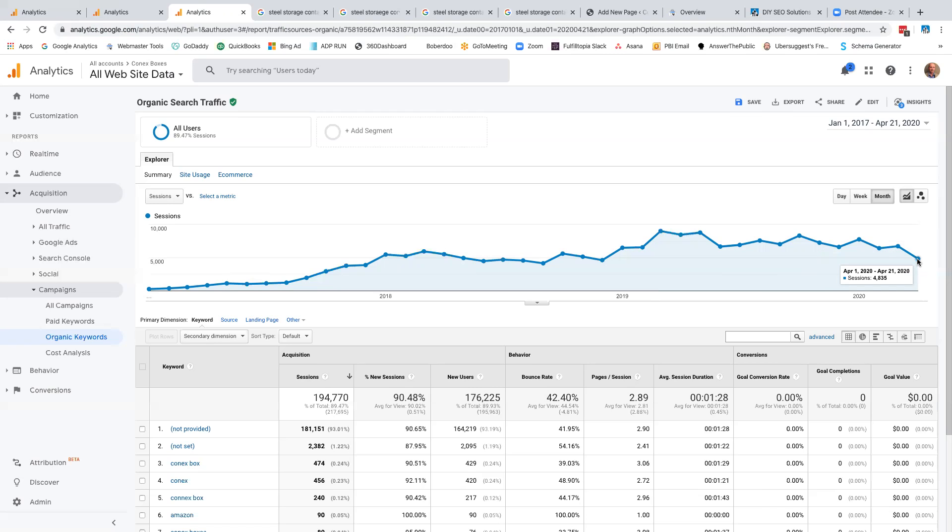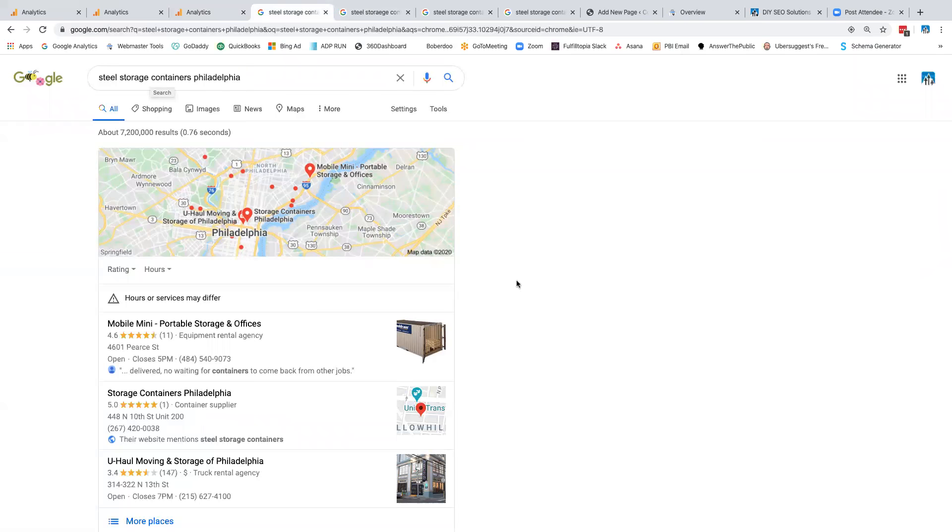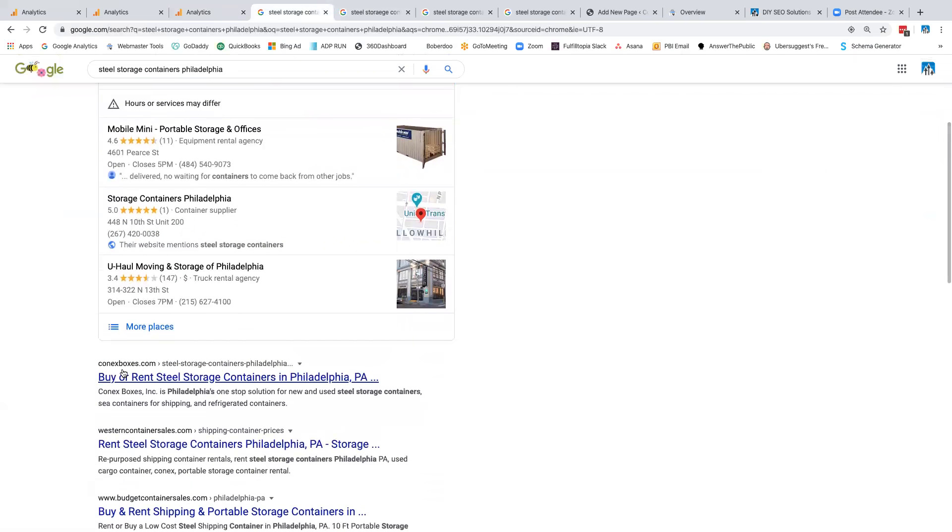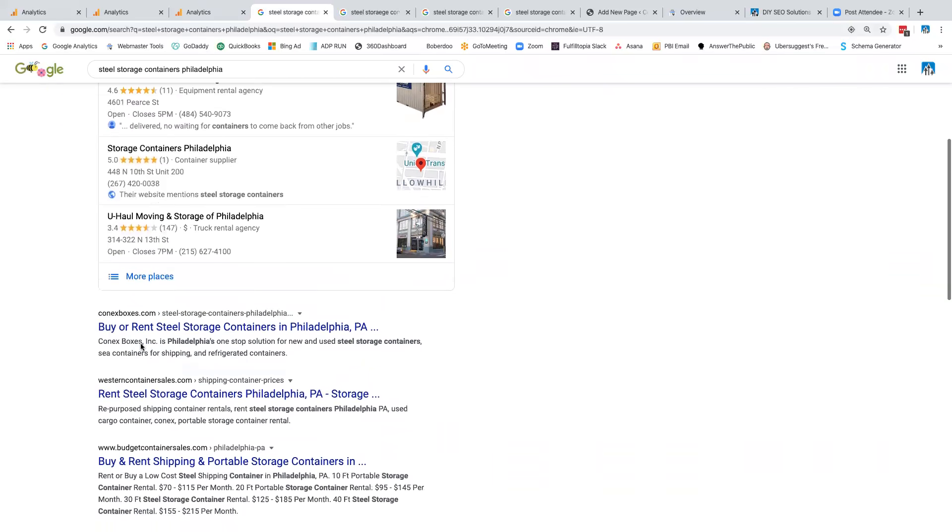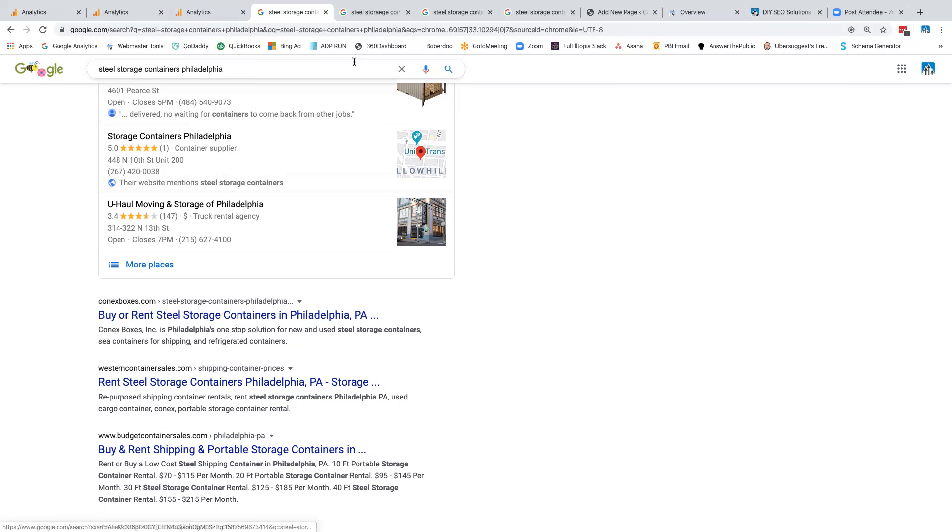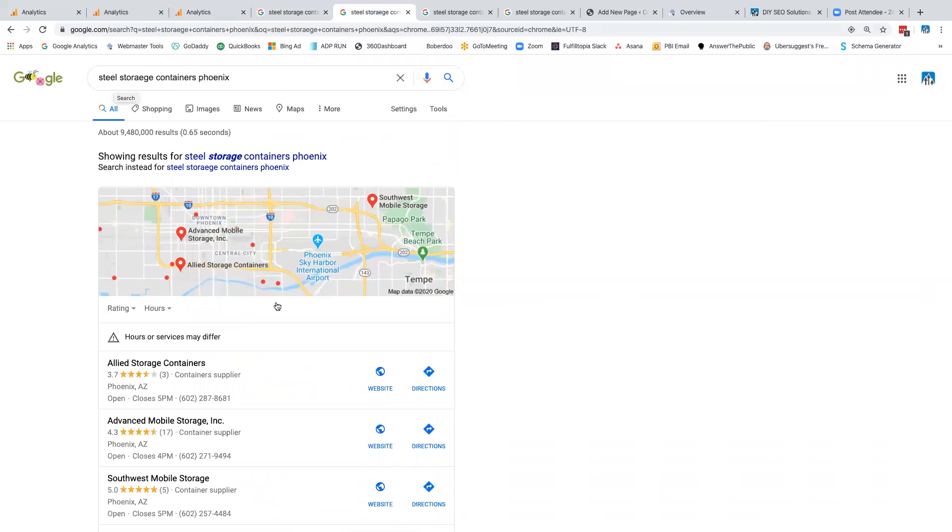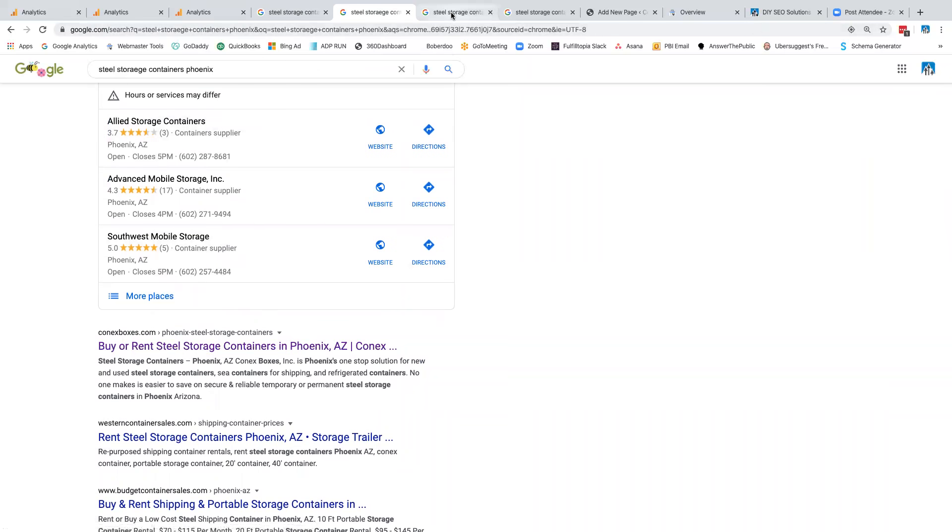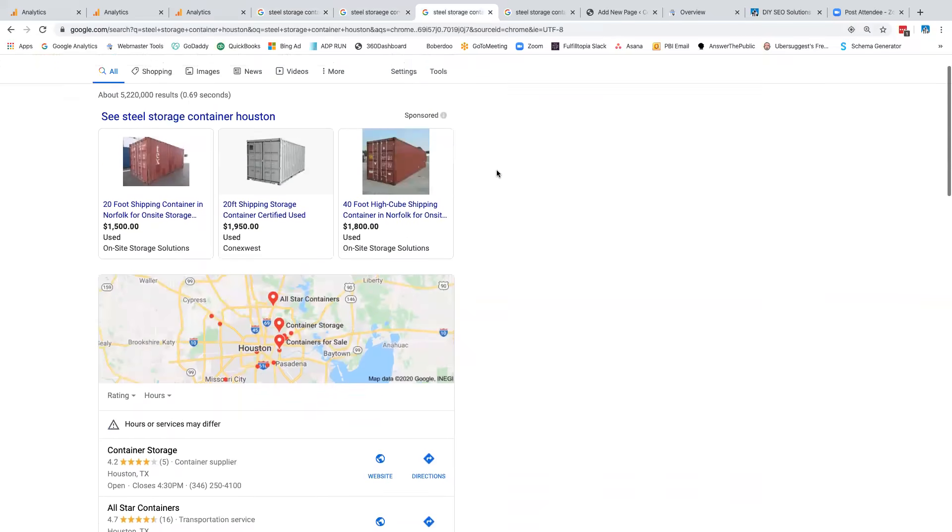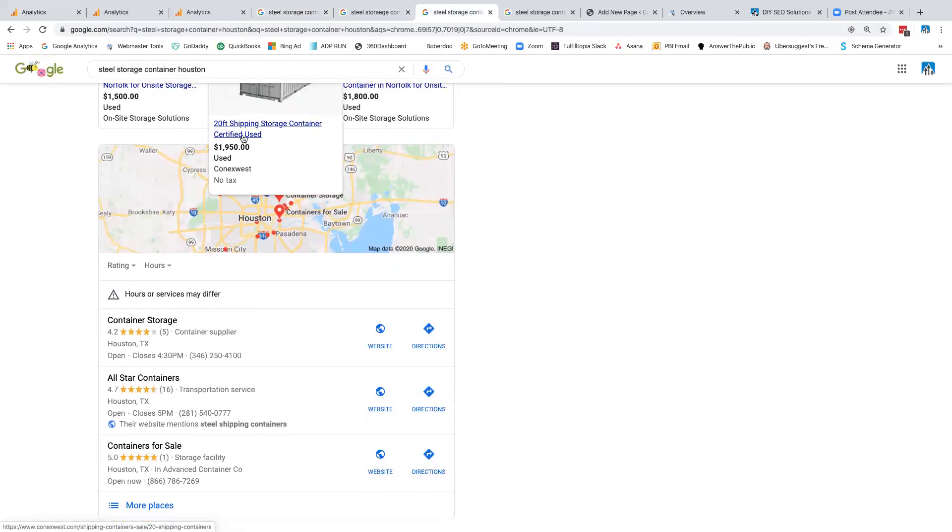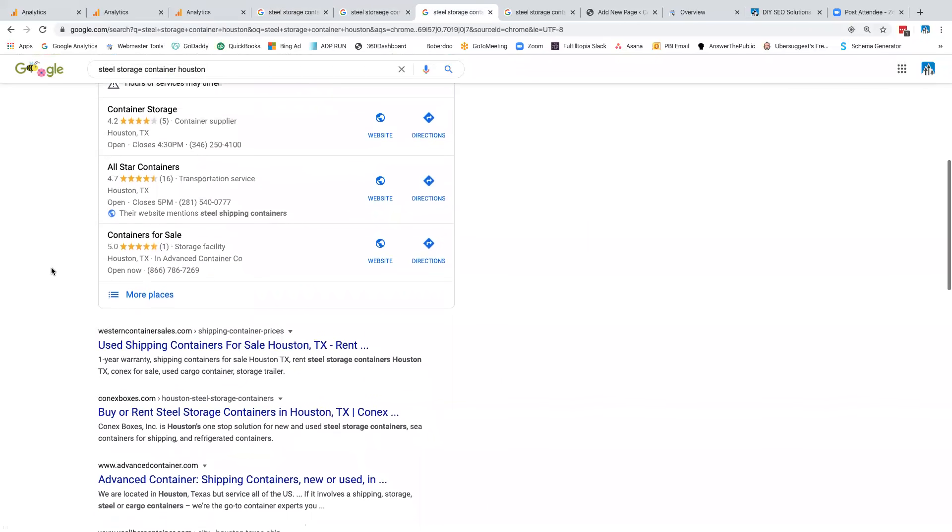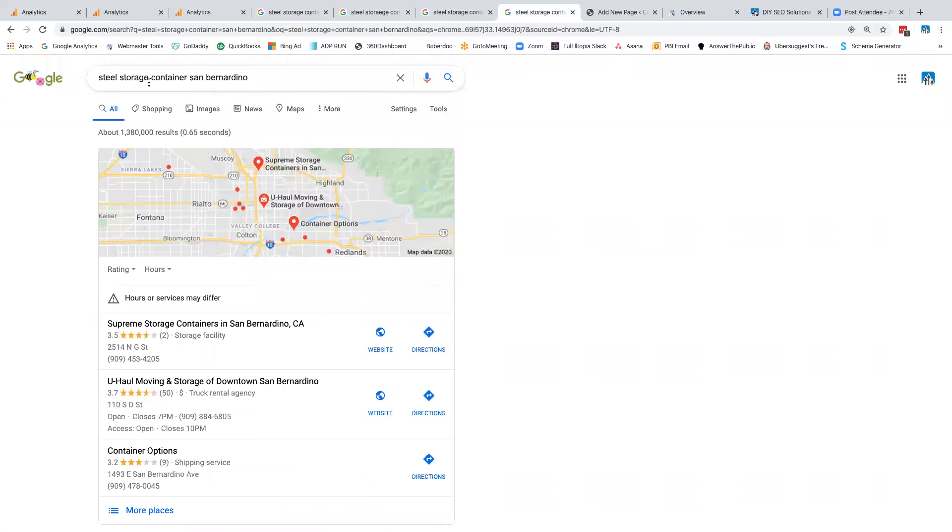So what does this site do? This site is steel storage containers. I'm just going to show you a few visual examples here. This is me Googling steel storage containers Philadelphia. I want you to scroll down. Remember that site, Conex boxes? That's mine. Where do we rank? This is the number one position organically in Google. These are maps. This is the number one click, and we get all these thousands of clicks we get. Let's go to the next one. I Googled steel storage containers in Phoenix. You scroll down. Where are we? We are number one ranked in Google. So now we go over to here. Steel storage container Houston. We are ranking number two by Conex boxes buy or rent steel storage containers in Houston, Texas.